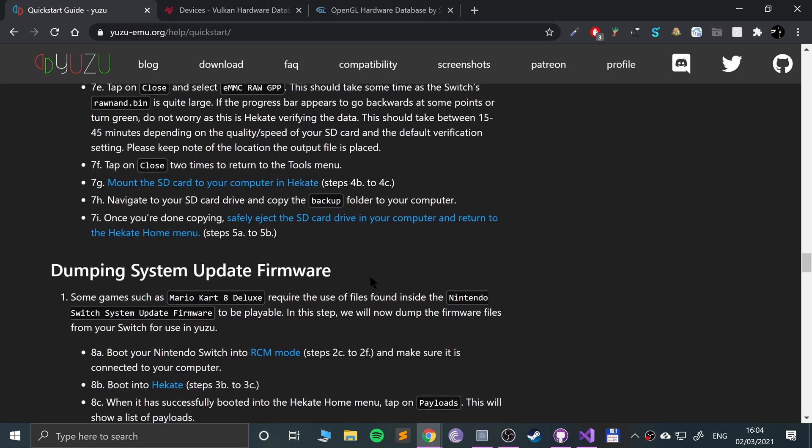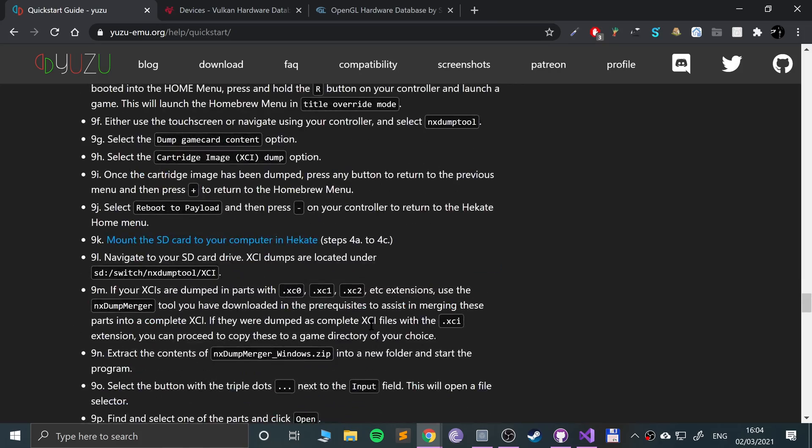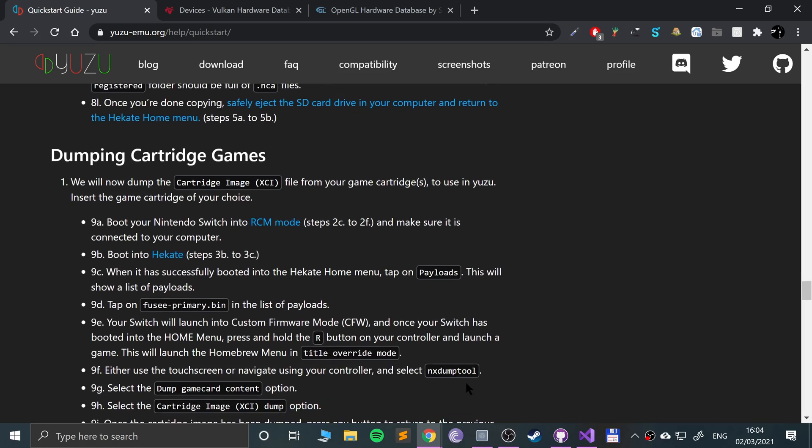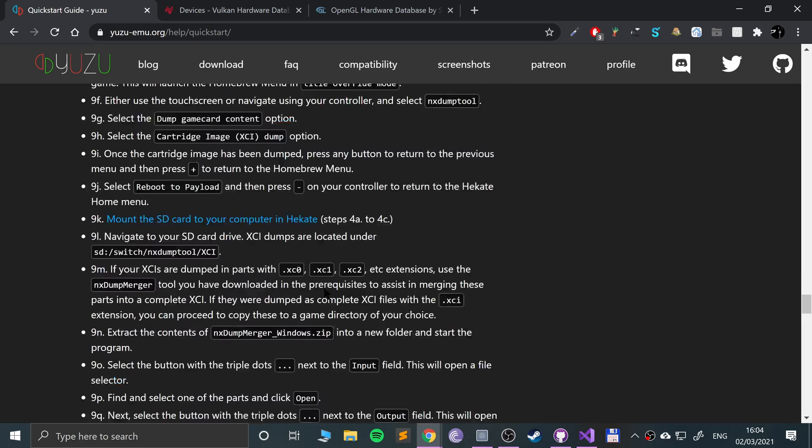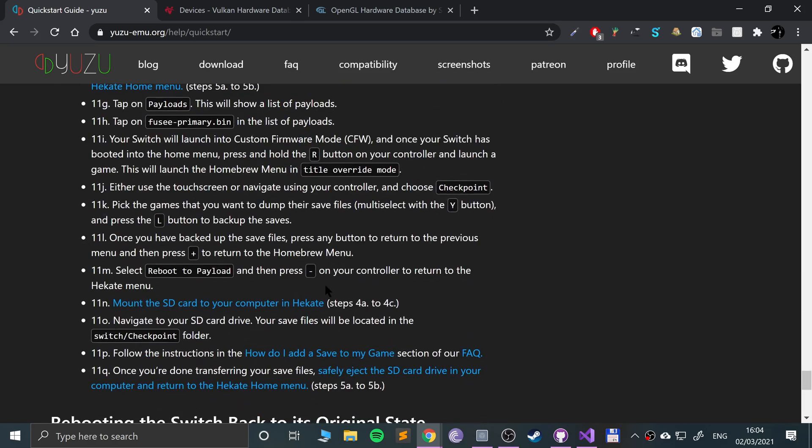Make sure you have games via some method, whether you're downloading them or dumping them. That's totally up to you, just make sure you have them.